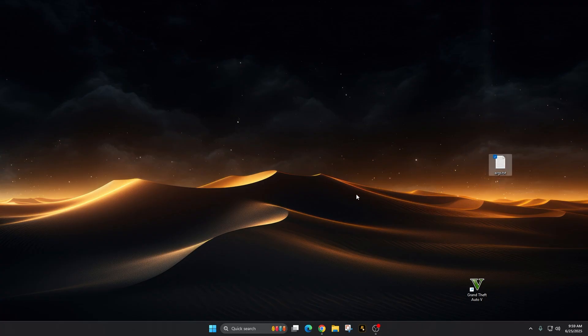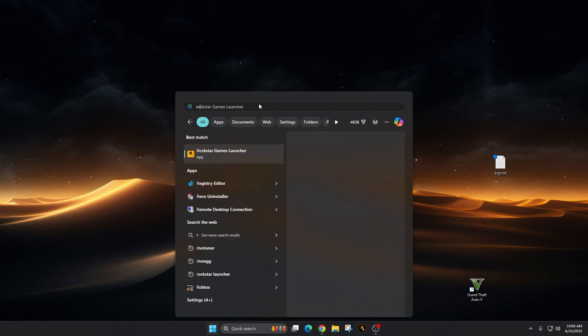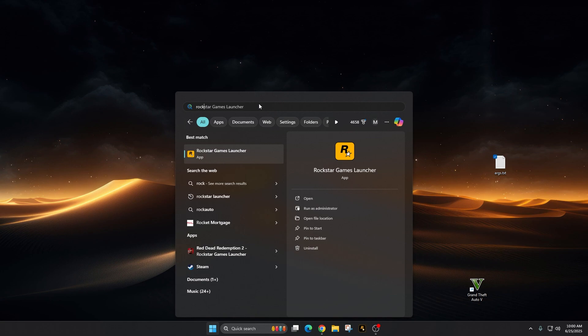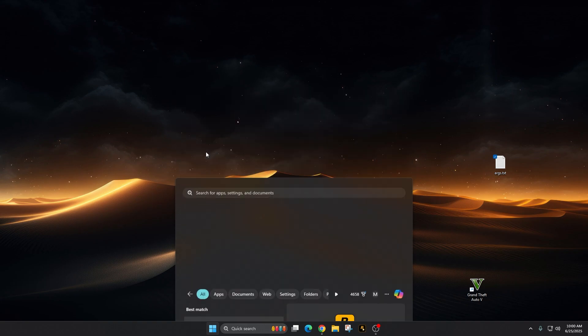there's one more thing you want to probably check, and that is to make sure BattleEye is disabled. Click on the start menu down here and type in Rockstar Games. You should see a Rockstar Games launcher app right here at the very top. If you don't see it, keep spelling it out until you see it. Click right there.